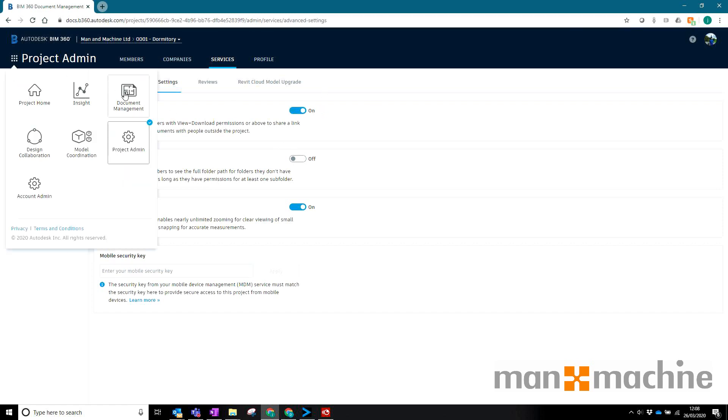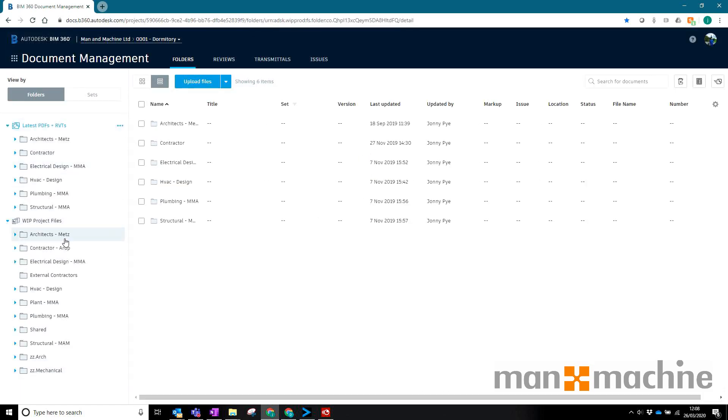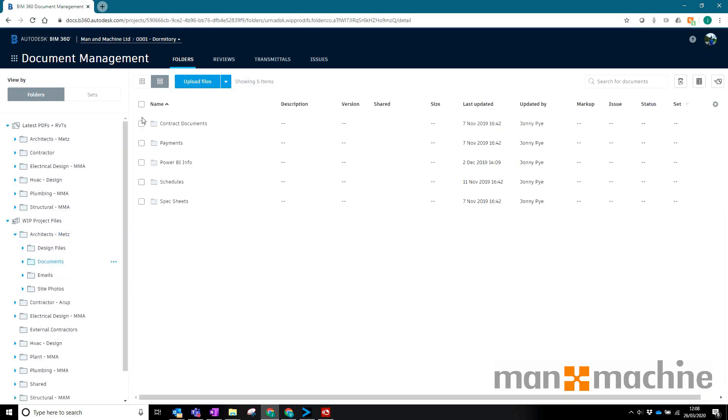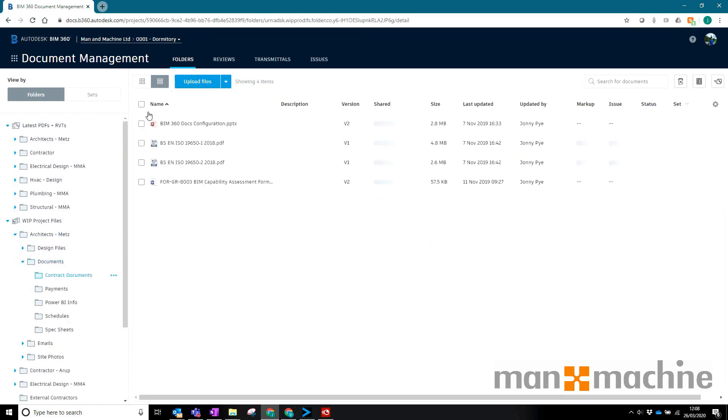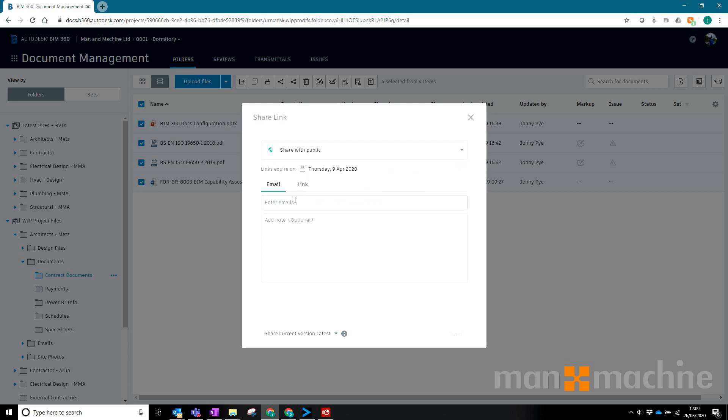Once this is on, if I head back to the same four documents I was just looking at, I will have a new option and I'll be able to type in email addresses to anybody. As long as I've got the email address I'm able to share it. I'm going to select them again, click on share, and this time I can click share with public.